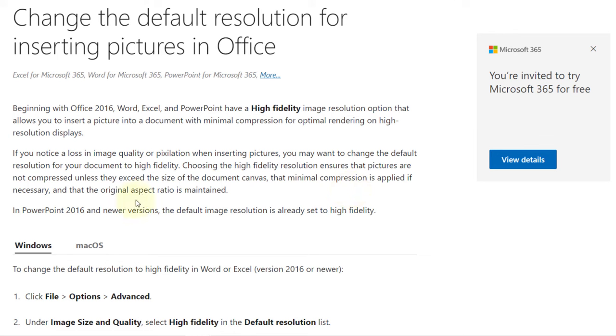It also means the original aspect ratio is maintained. Obviously, if you want to reduce the size of your exported pictures, you should select a lower resolution as your default resolution.